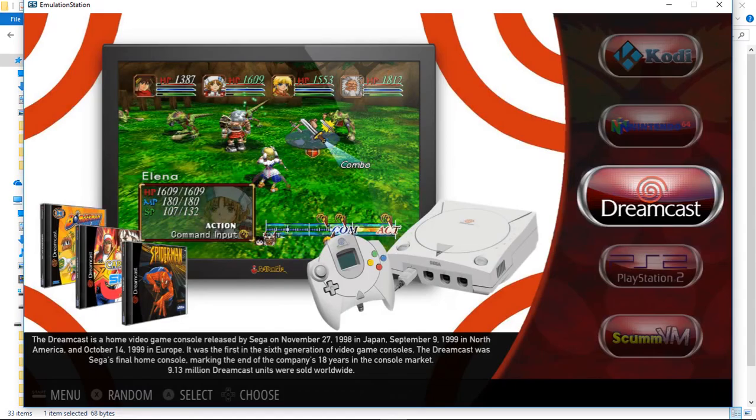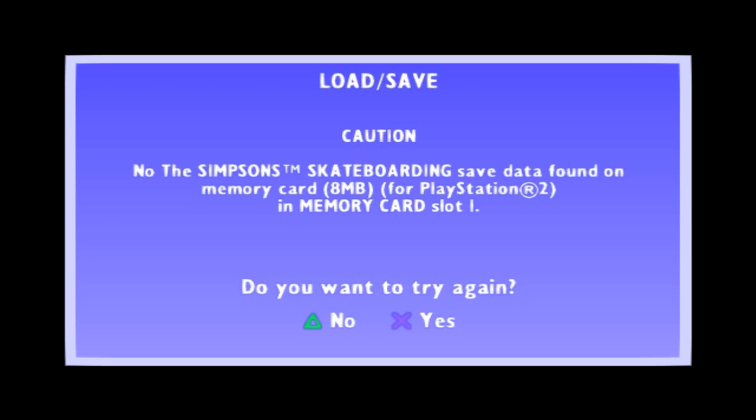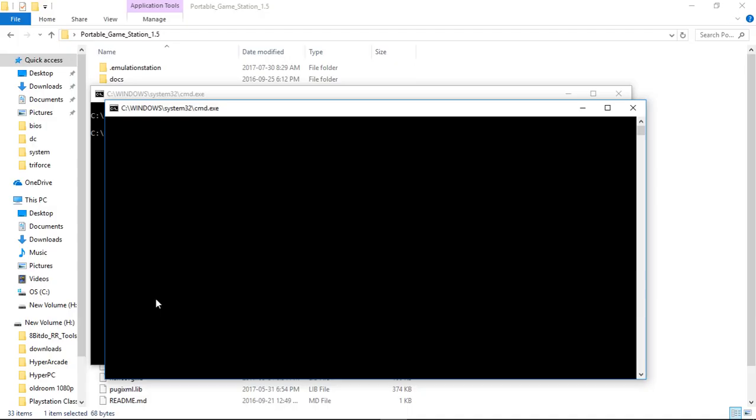PS2. Go in here, Simpsons Skateboarding. And there we go. That launched. So Alt-F4 will take us back to Emulation Station.